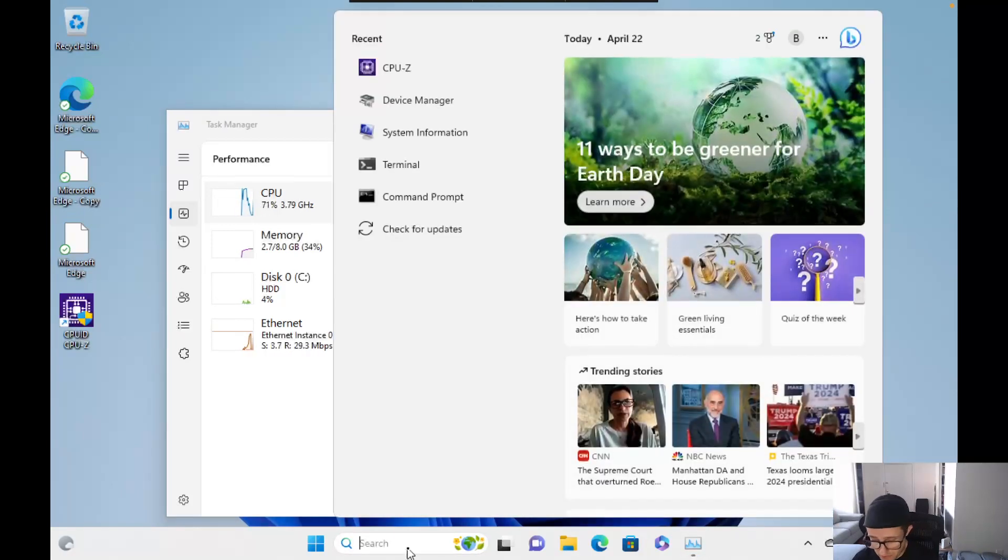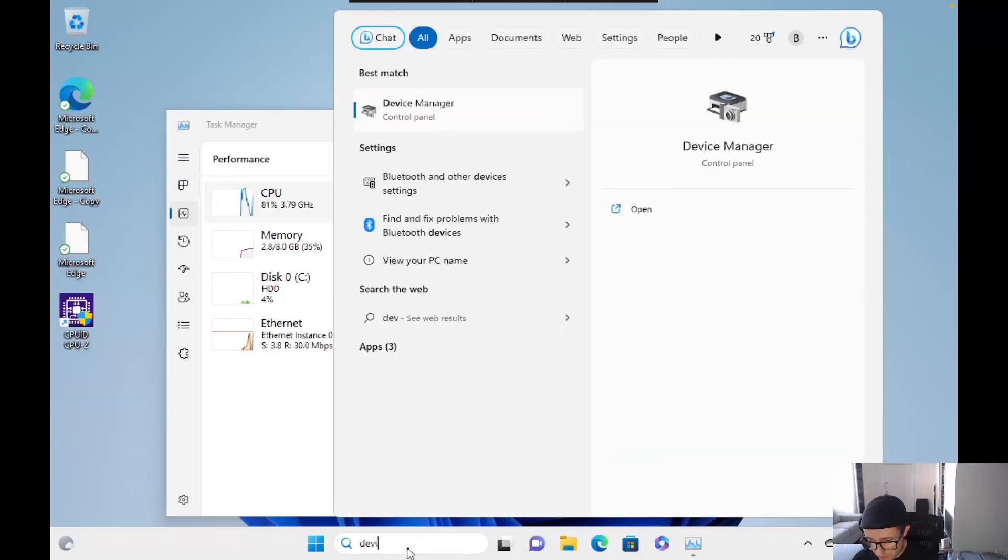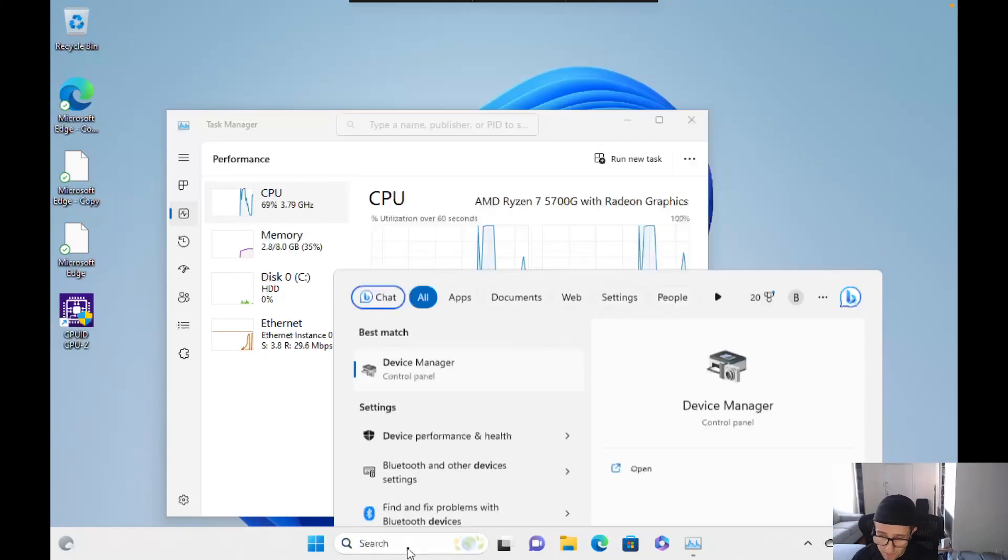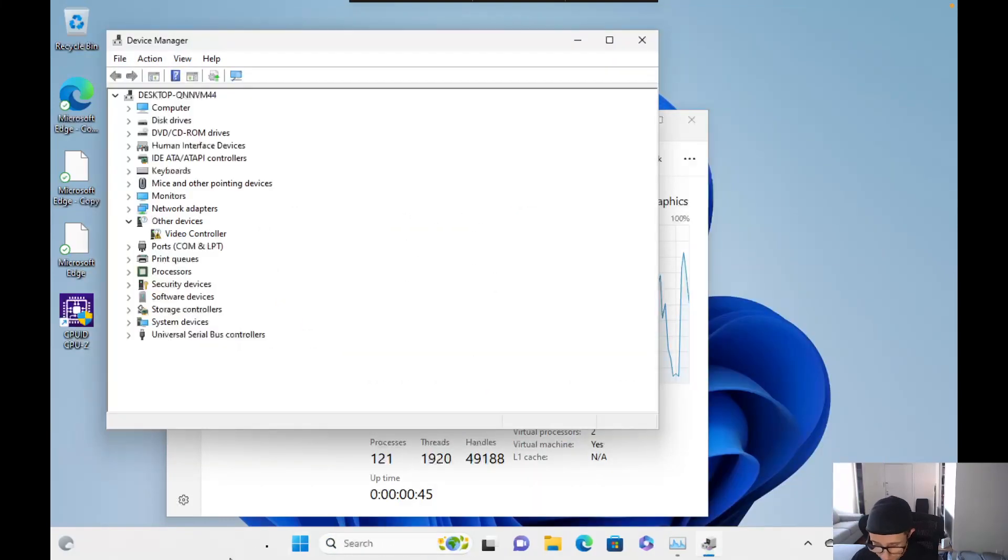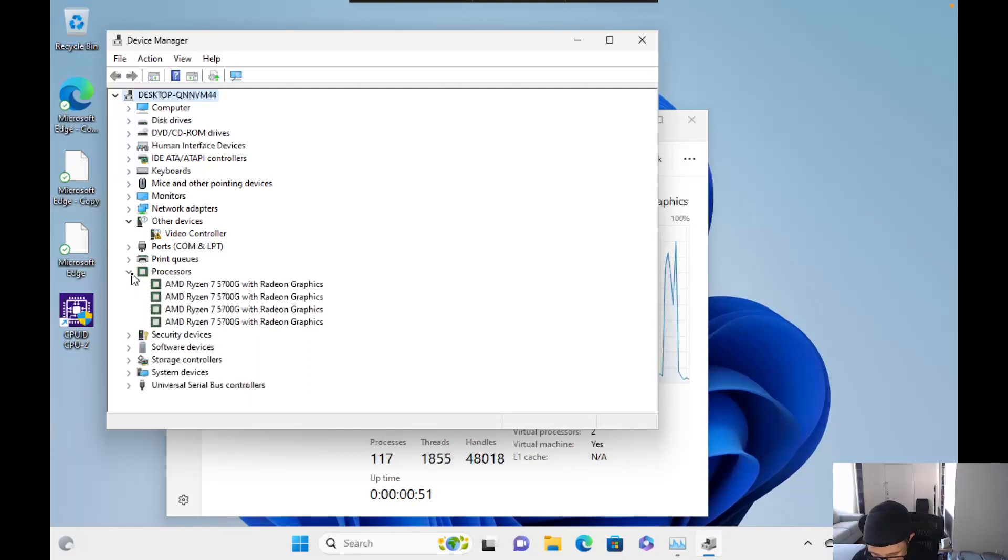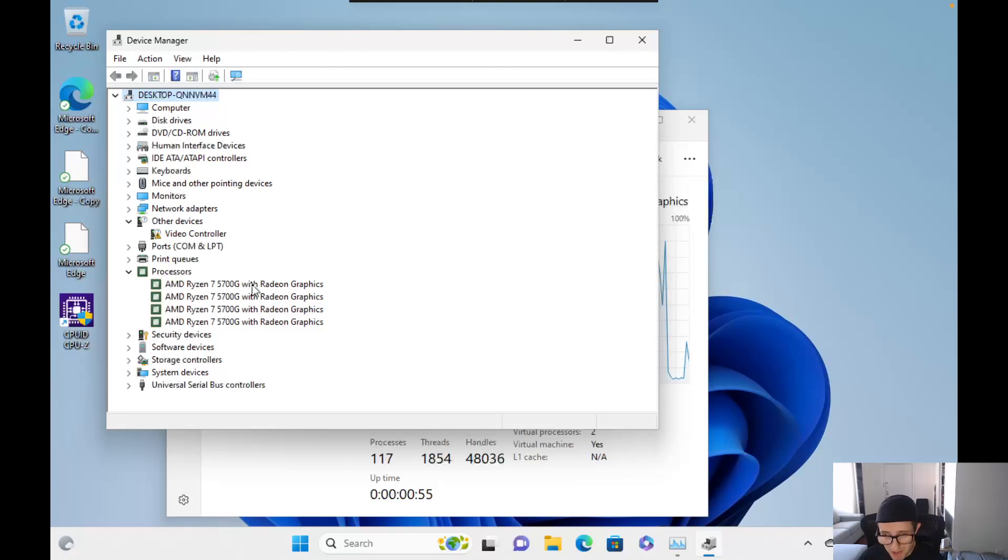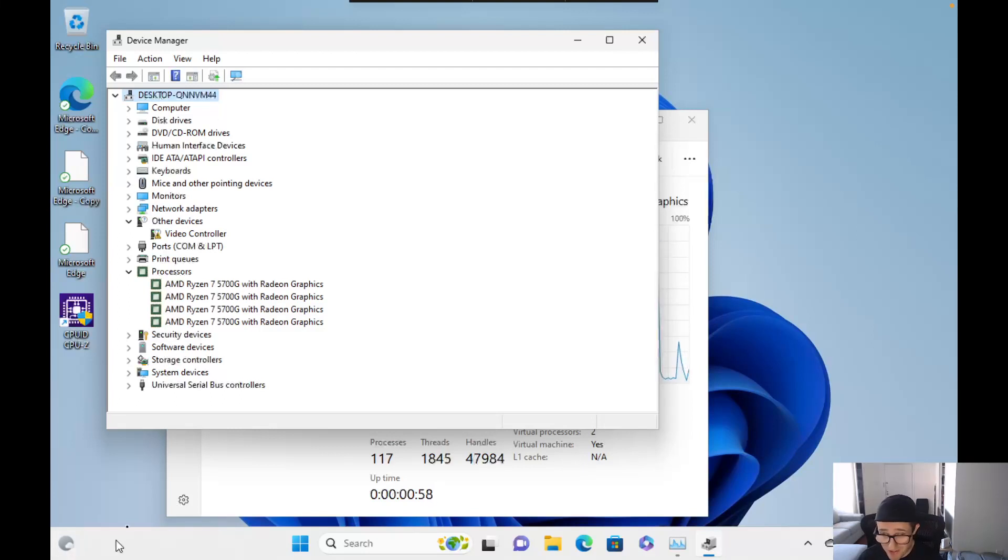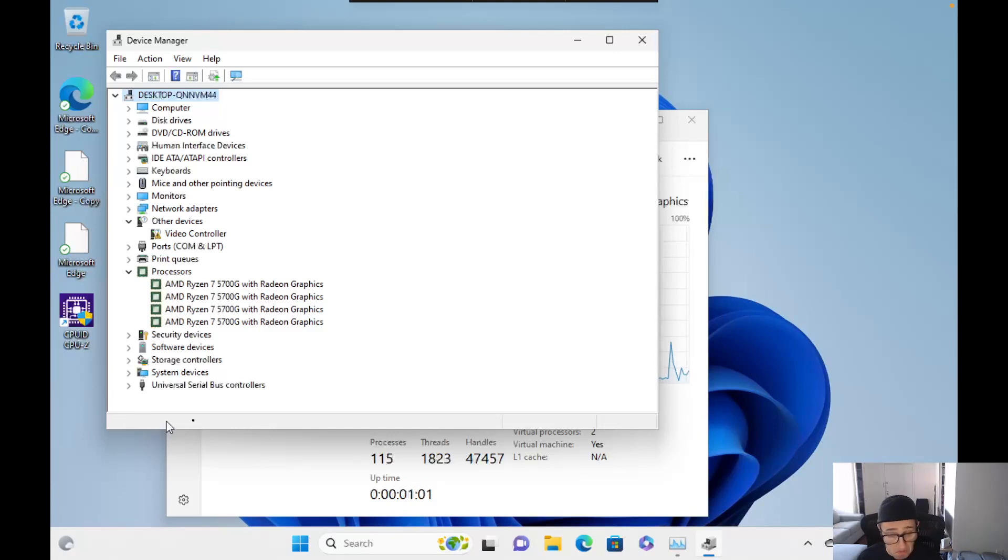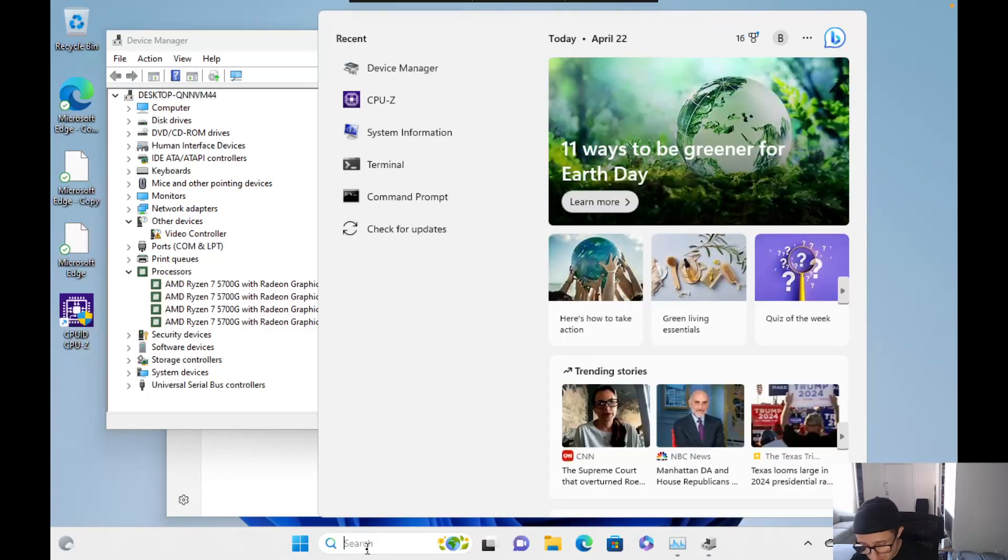So I found something interesting, though, as I was going through this. Let's go to Device Manager. And let's go down to processors. Here we go. And we can see that there's four. So on some level, it recognizes there's four, but it also doesn't recognize all four. So there's a disconnect somewhere. And again, I'm just really not sure why it's doing that.